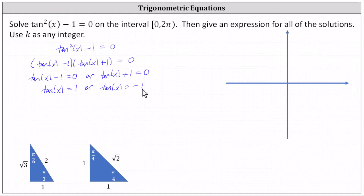For the first part of the question, we need to find all angles in the given interval where the tangent function value is one or negative one. A tangent value of positive one reminds us of a 45-45-90 reference triangle with a pi over four reference angle, where tangent of pi over four equals opposite over adjacent, or one over one, which equals one. Tangent equals y over x, so tangent is positive in the first and third quadrants, and negative in the second and fourth quadrants. We need the angles in the first and third quadrants where tangent equals positive one, and the angles in the second and fourth quadrants where tangent equals negative one — all with a reference angle of pi over four.